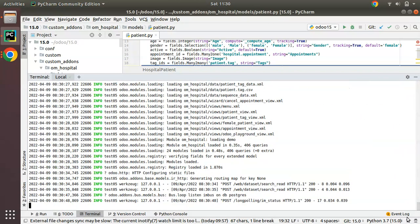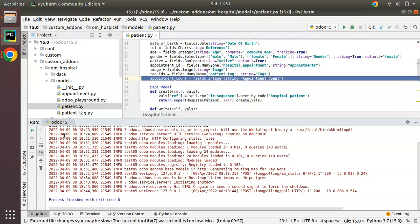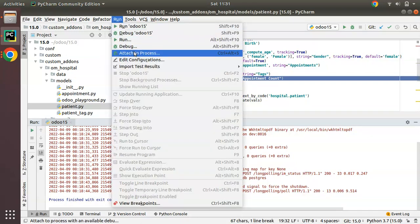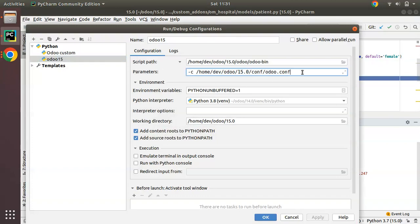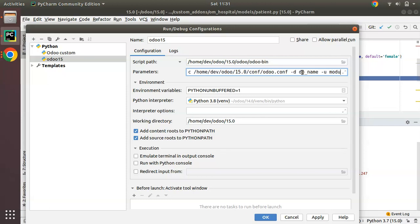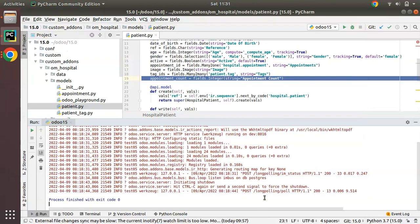Alternatively, you can edit the configuration and here you can specify -d database_name -u module_name that you work with. You can pass it here and click apply. This is how we can upgrade a module from terminal or from PyCharm in Odoo.